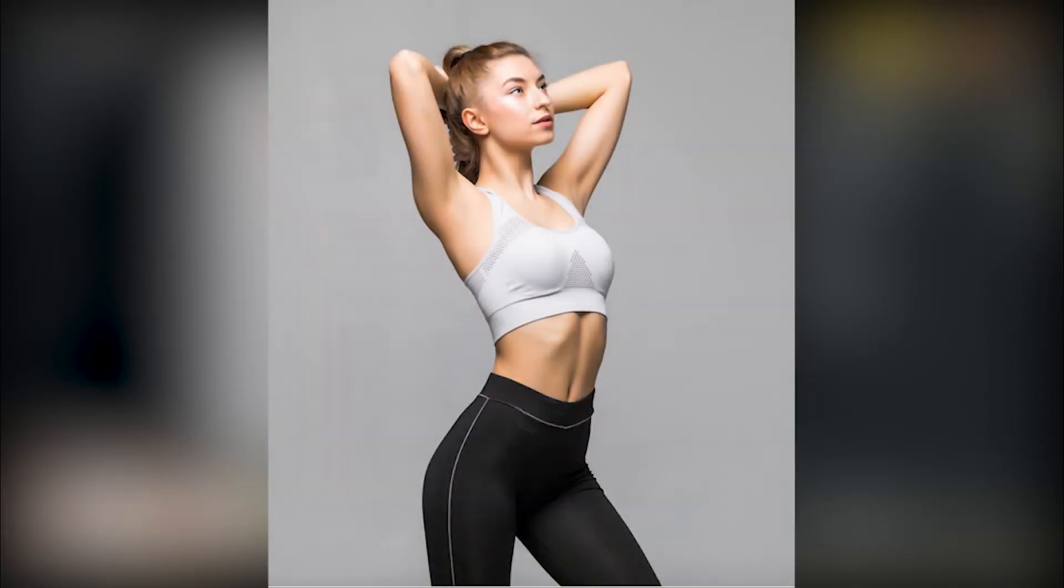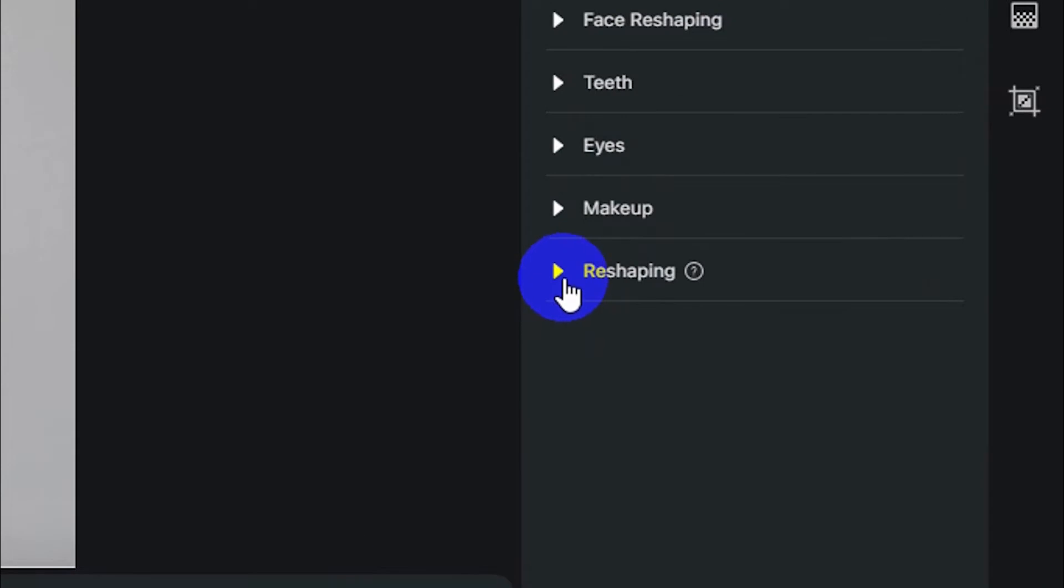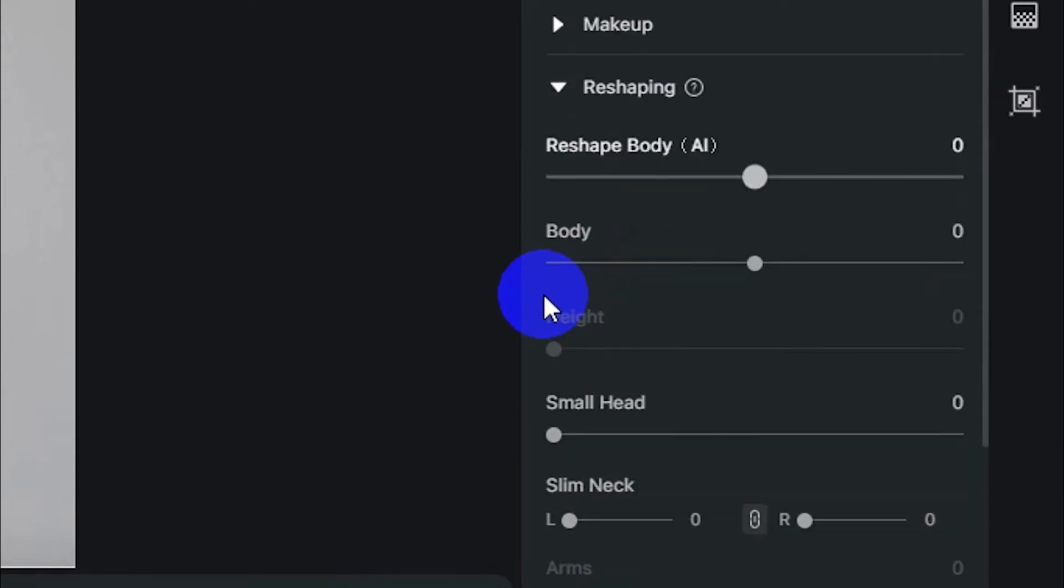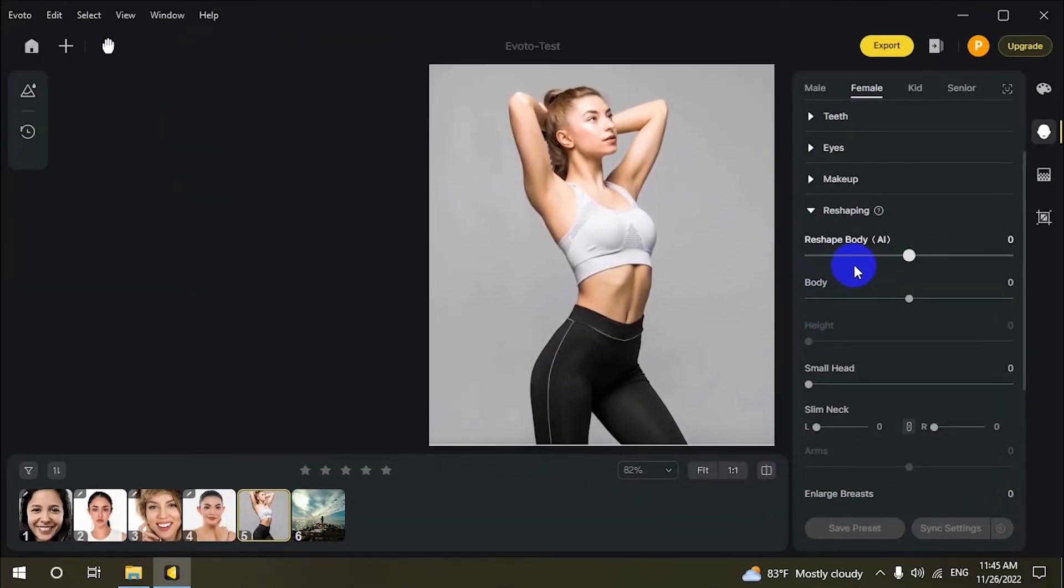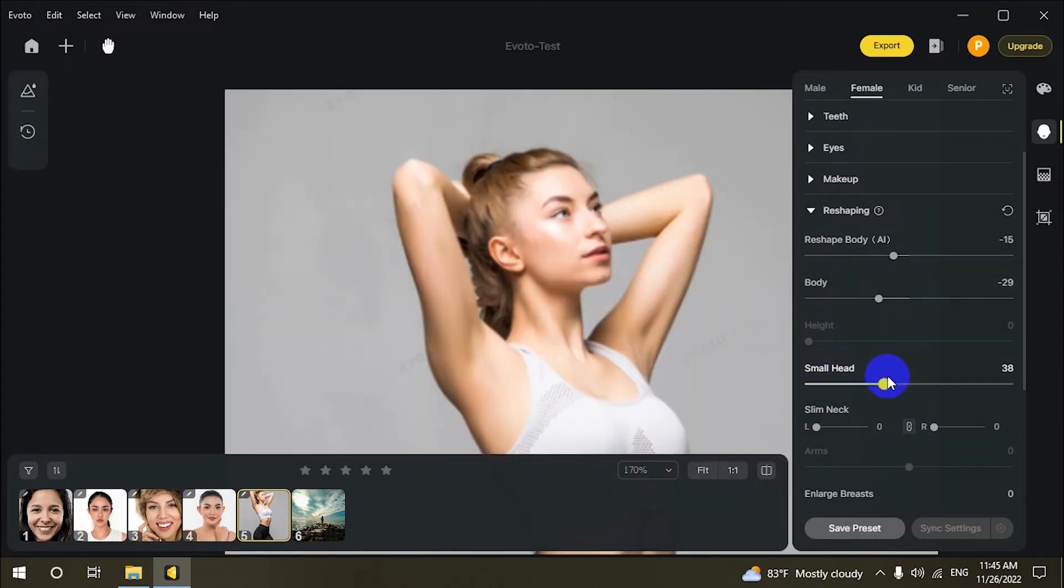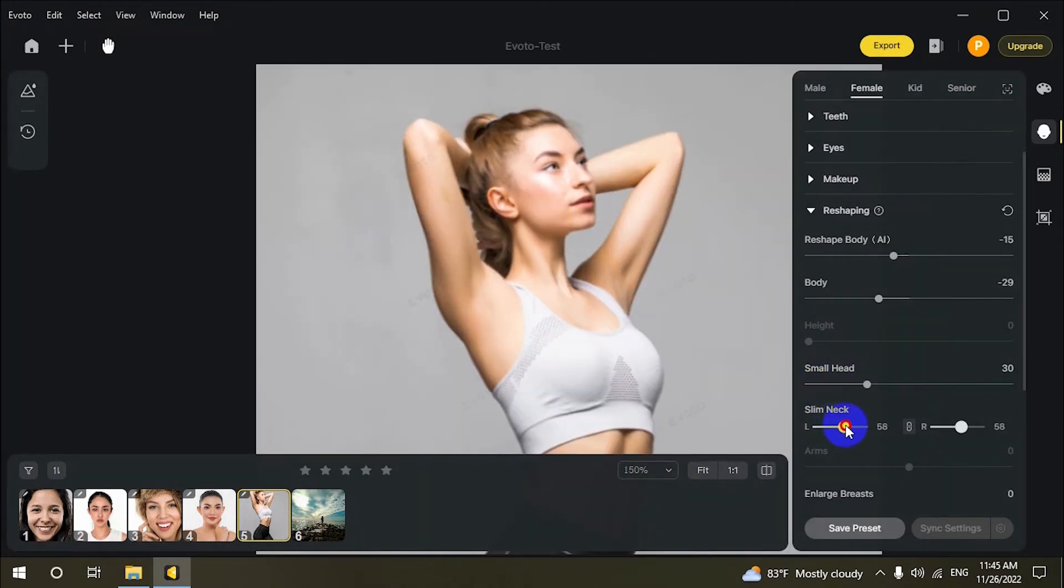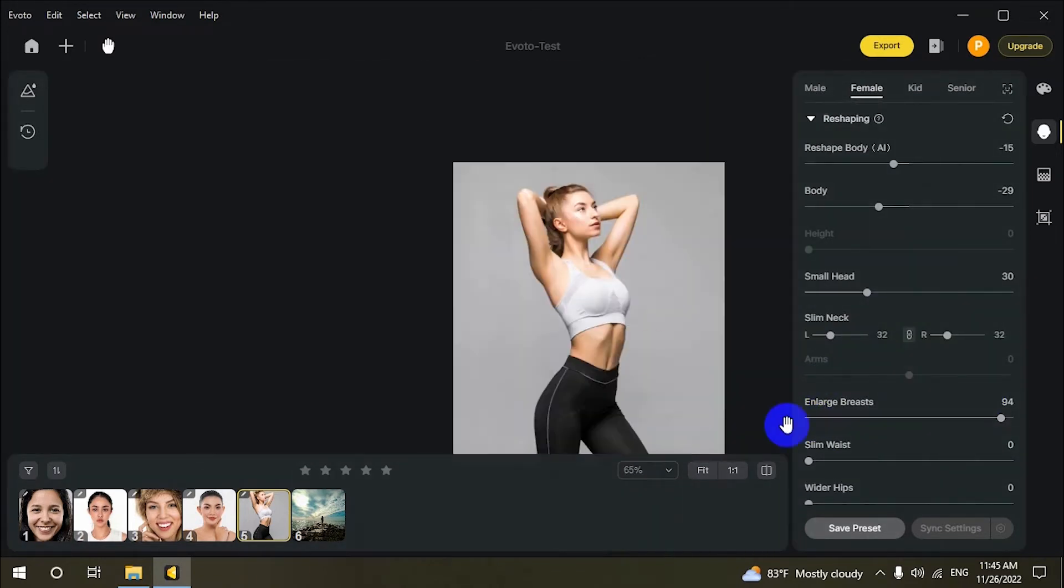With Evoto, you can reshape bodies quickly: enlarge breasts and hips naturally, shrink waists, and even increase height. Simply perfect bodies in any way you want.